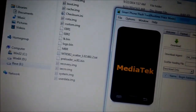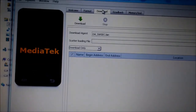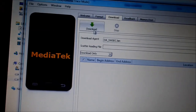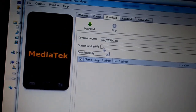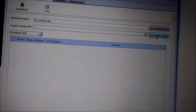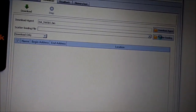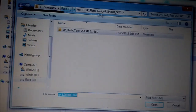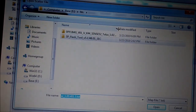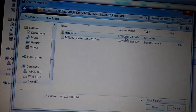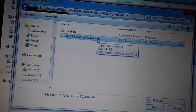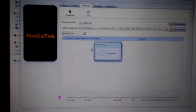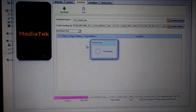Going back to the flash tool — it opens on the Download tab, and you can choose different tabs. We need to choose 'Scatter Loading File' and press the button. It's now asking for the path to the scatter file. This is the Telus firmware and here is the scatter file. The extension is .txt — I press on it and it loads the firmware information from that file.